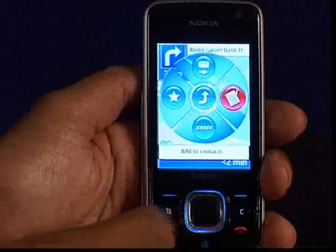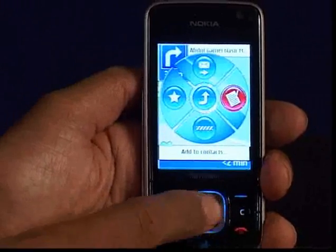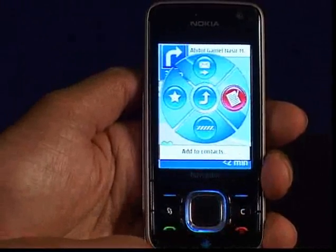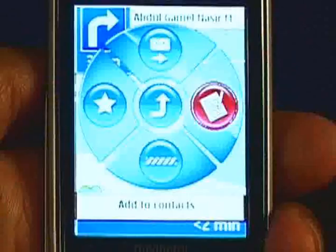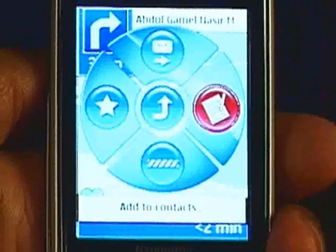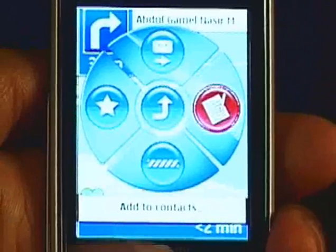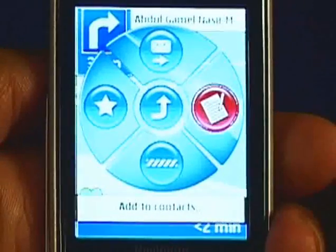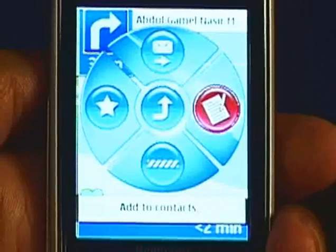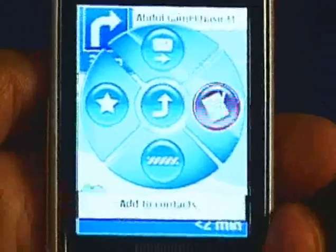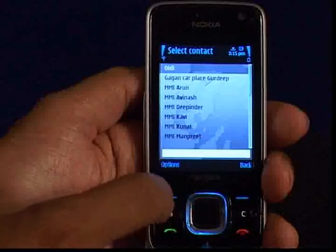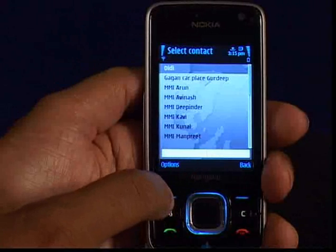From the option add to contacts we can select any preferred location and save it directly at the name of our contacts by opening the address book. For example, if we are sitting at any of our friends' houses, we can save it directly from our contacts list.